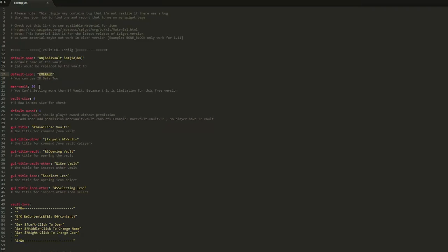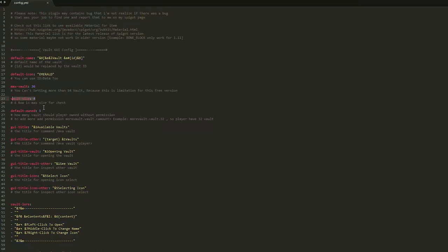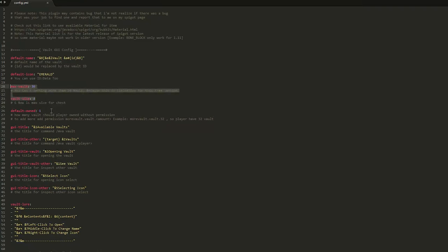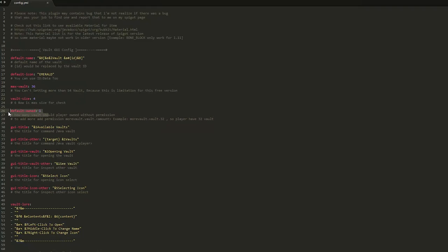That would be the best thing to do. We can change the max vault size and 54 is the limit, and the vault size once you actually get in a vault is 4, and then 6 is the maximum you can set it to. Depending on how much storage you want players to have you can change these values and how many you get by default without permission.